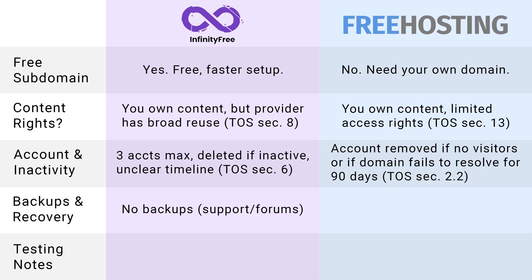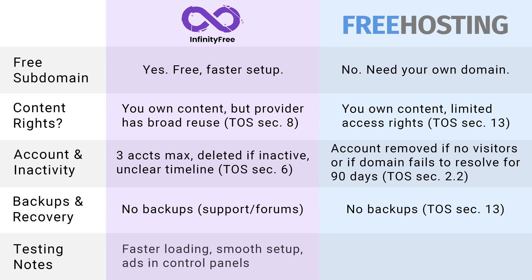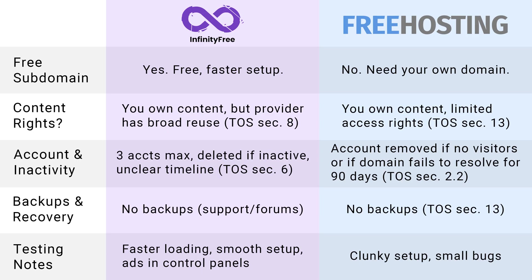Not exactly ideal for either host. Next is backups and recovery. And again, neither provider here offers backups for free hosting accounts. So you're on your own to keep copies of your site's files and database. And finally, I've added some testing notes here from my own experience. Infinity Free loads a bit faster, and it has a smoother setup, though you will see ads all over the control panel. Free Hosting.com felt a bit clunky to set up, and it had some small bugs along the way, particularly when I was using Chrome.